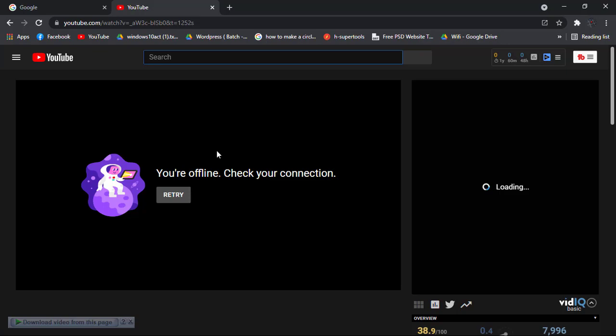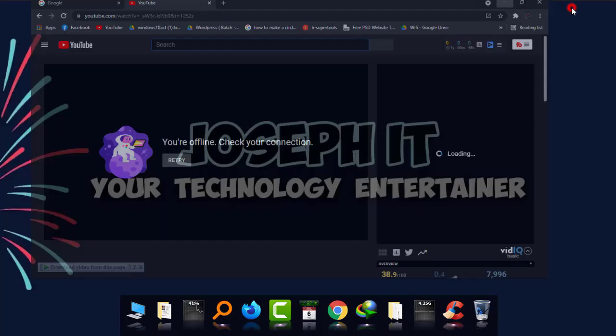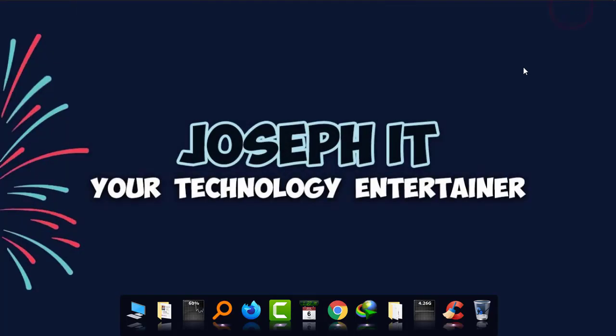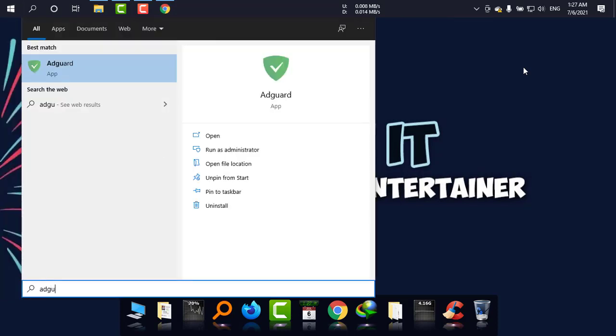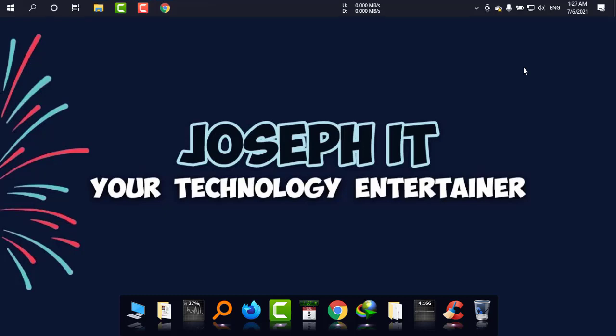So what I'm going to do, I'm simply going to my start menu and finding if there is any ad guard software or not. Yes, I am using one, that is ad guard. If you have any software in your system, simply find it and go there.